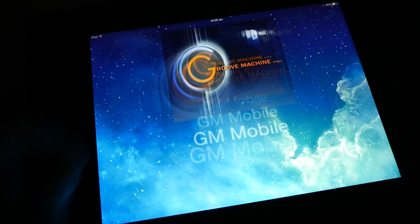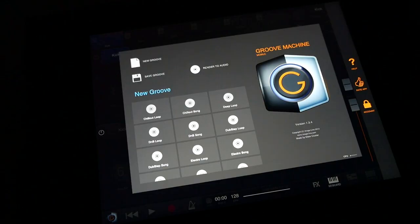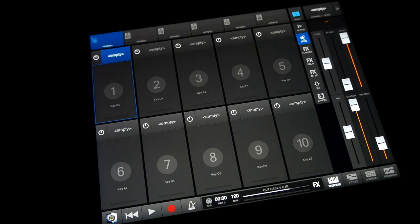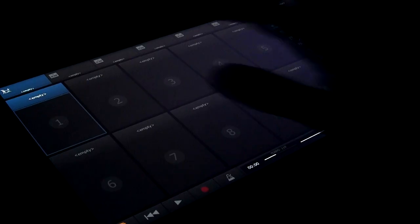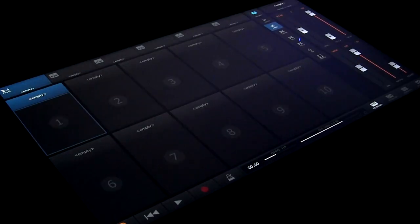In this tutorial we'll get you started making music with Groove Machine Mobile. Tap the new groove button to load a blank project. Along the top there's a drum and five synthesizer tabs. Let's start with the drums.